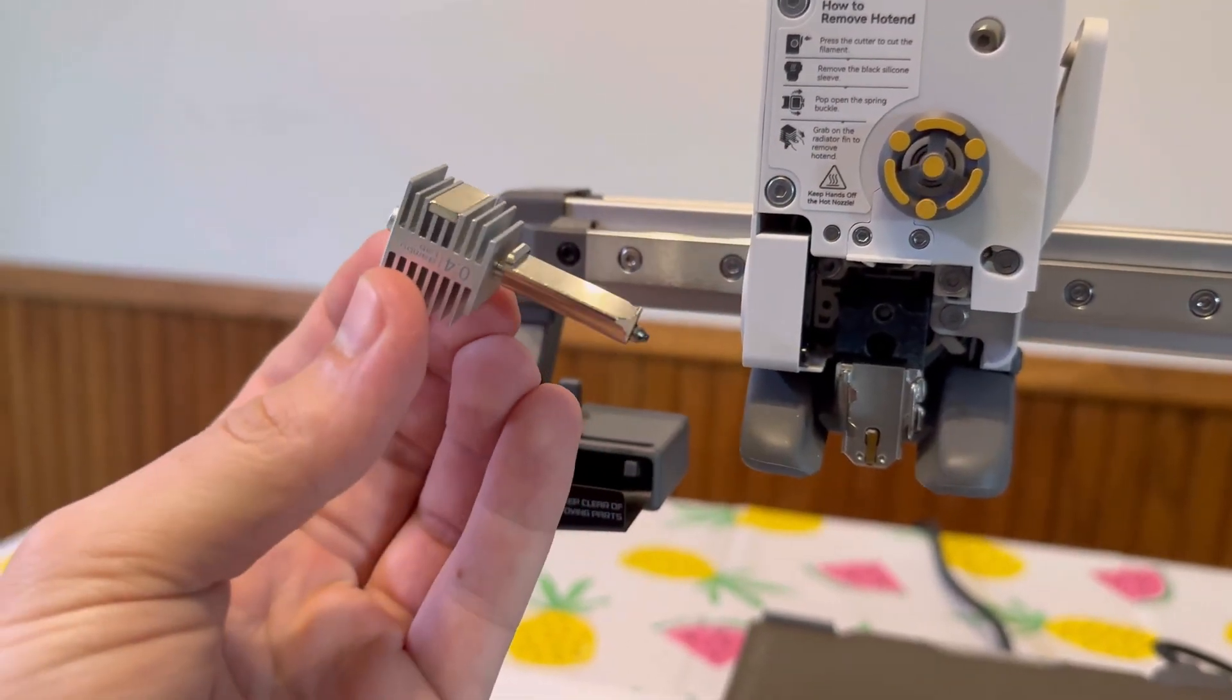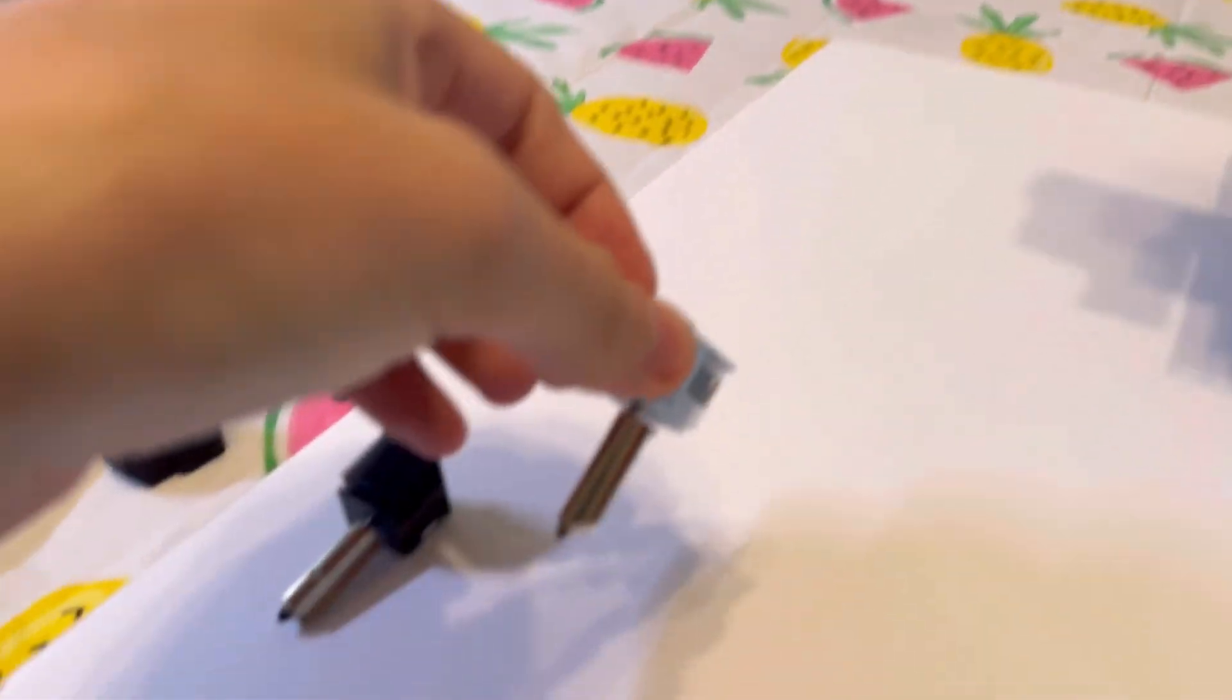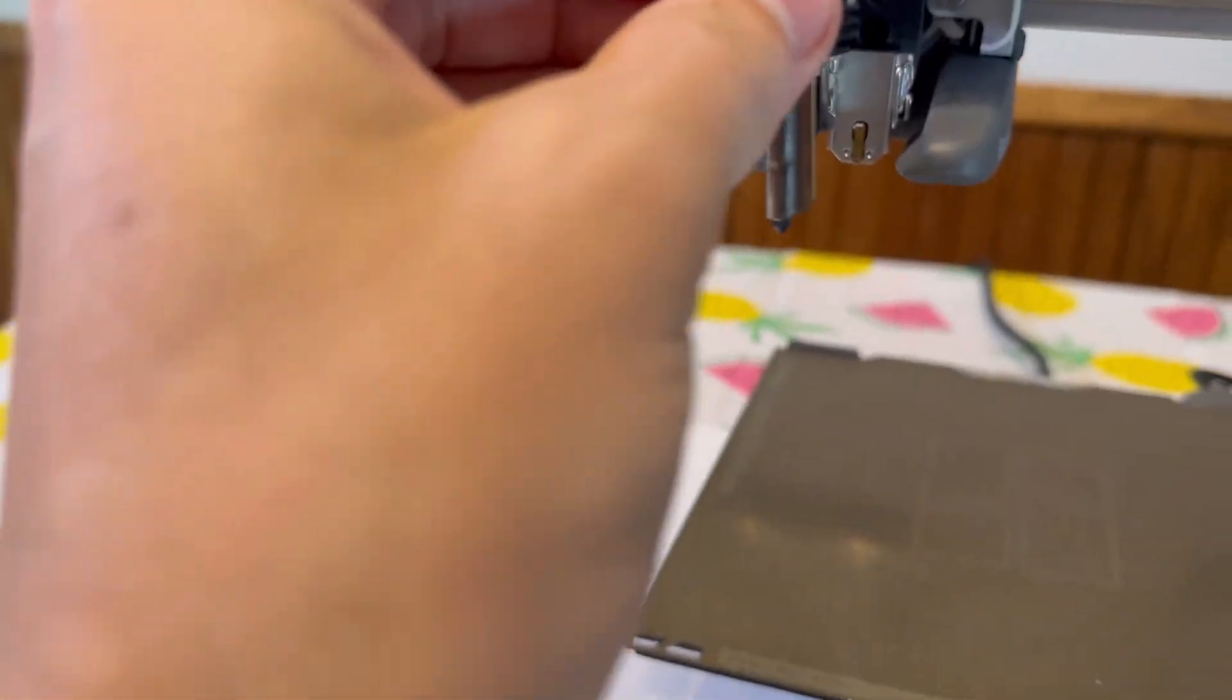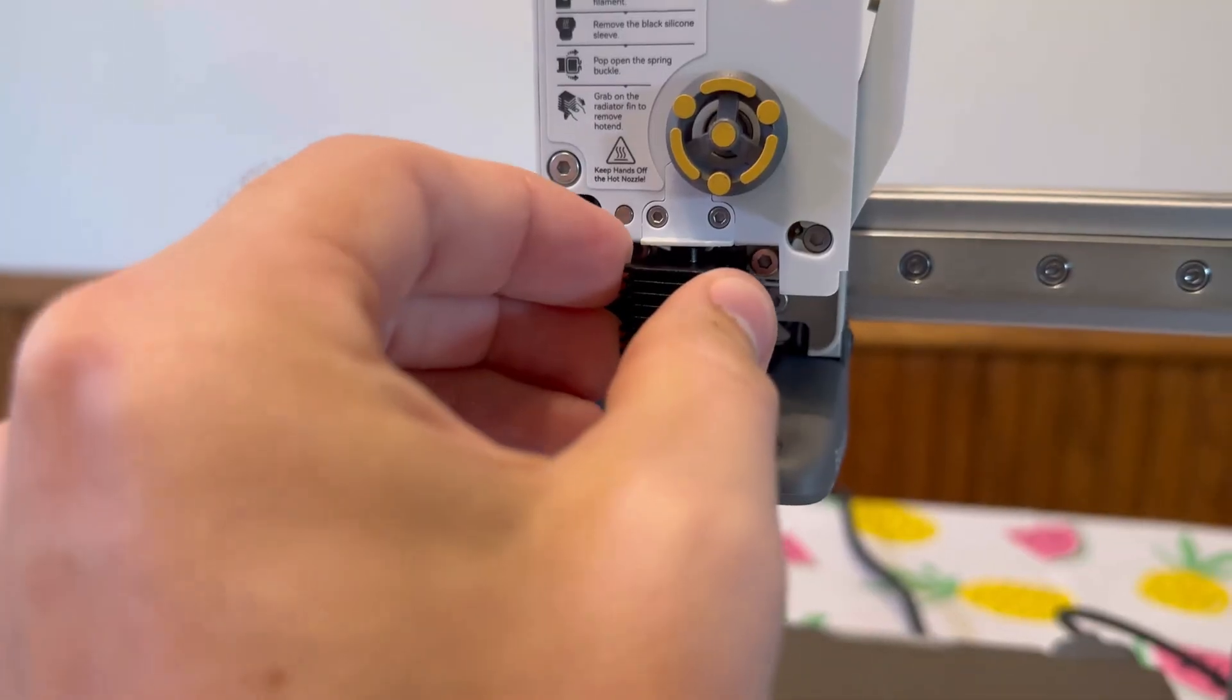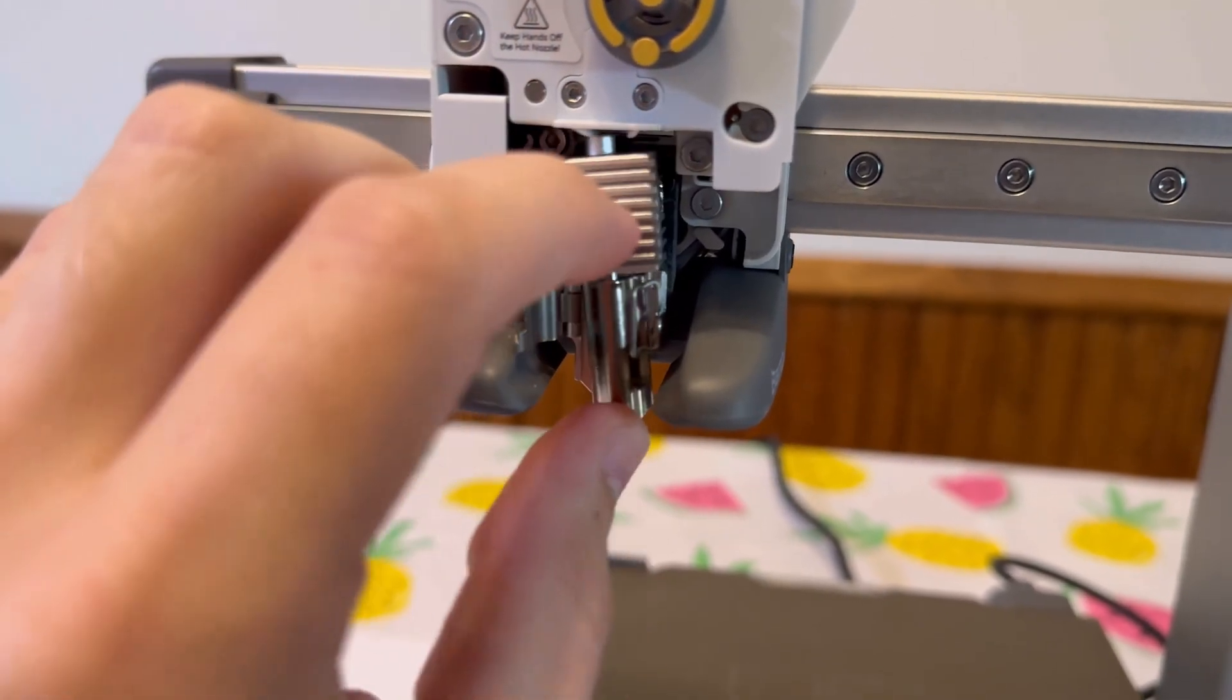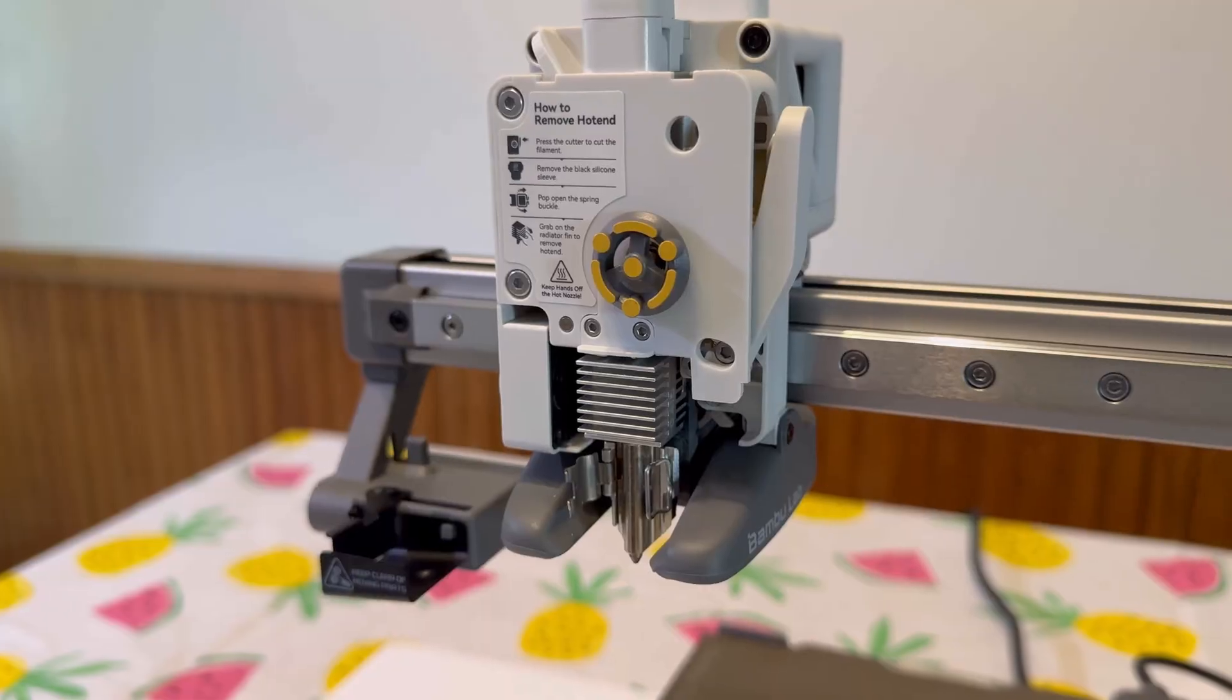So here's the old nozzle. All we have to do is take it out and put our upgraded nozzle right back where the other one was. It should just click right back in like the other one did. Like so.